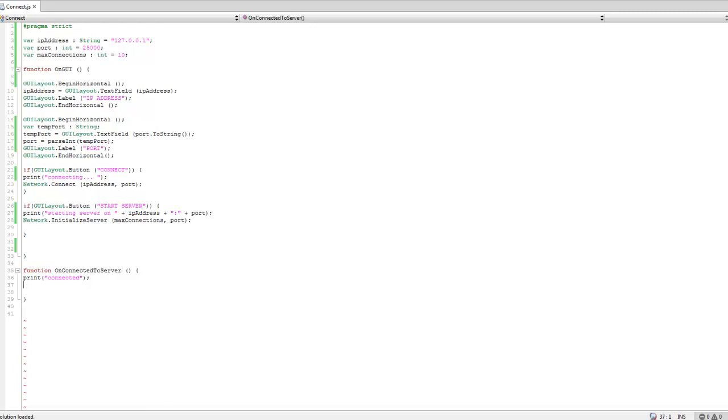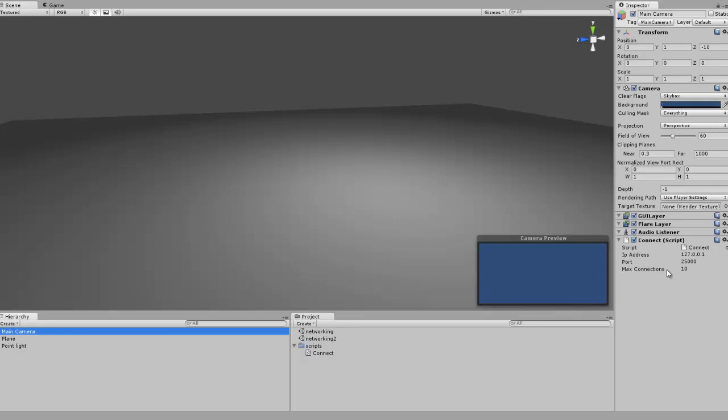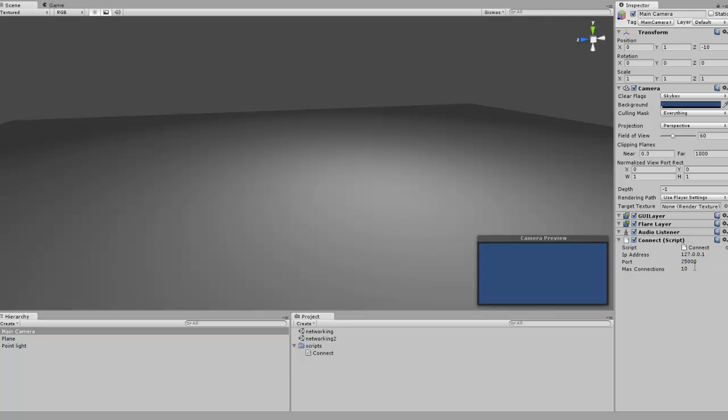That's pretty much all that code. You can go and throw it on your main camera and you would just edit your IP address and your port for where you want to host the server or where you're going to be joining. But we can do that all in code as well.